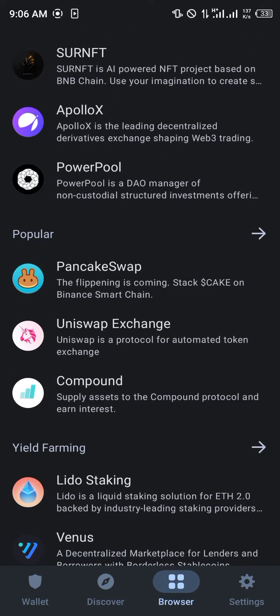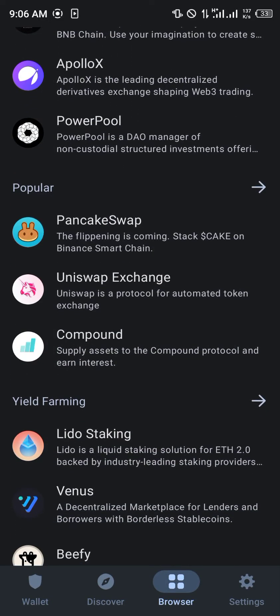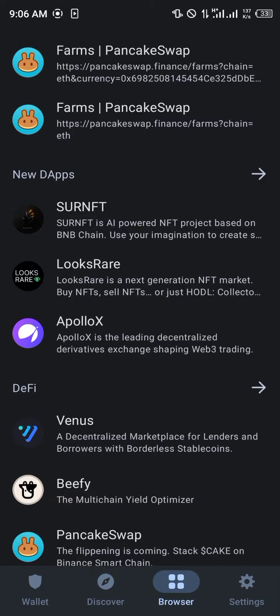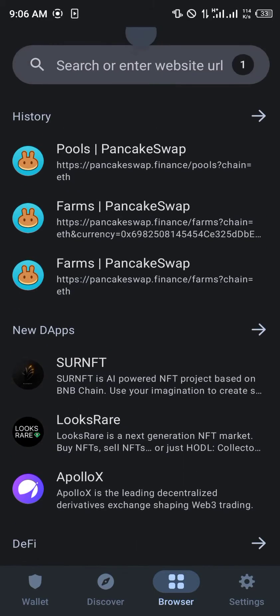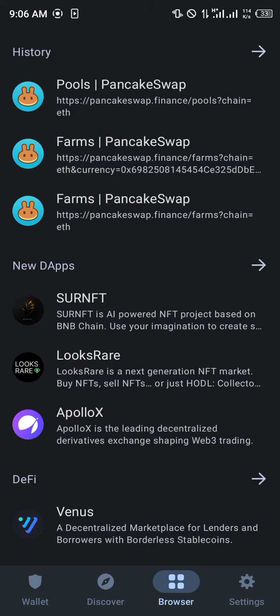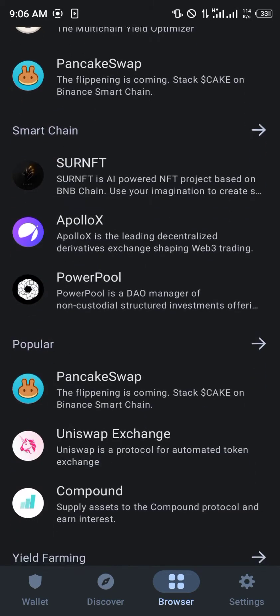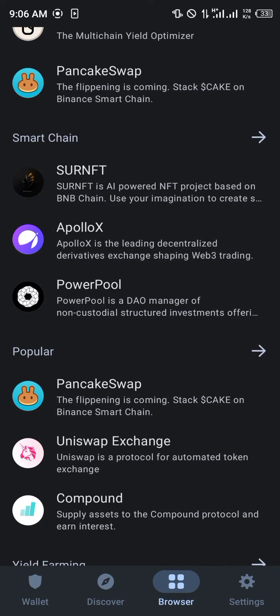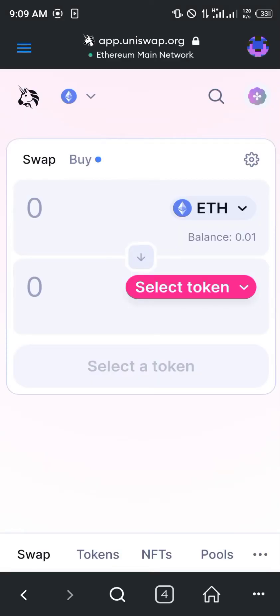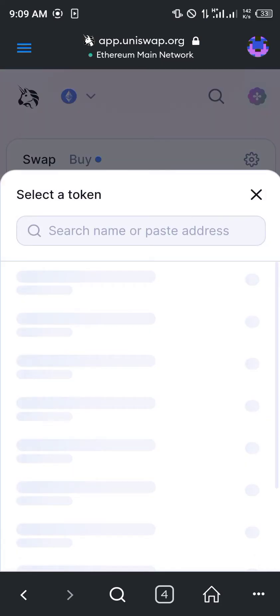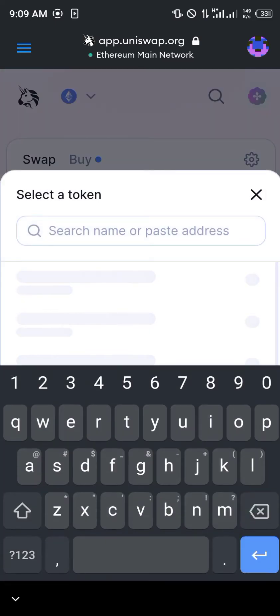You then head over to the browser section where you simply scroll down to the popular section, or make use of the search bar and search for Uniswap Exchange. It's done opening up, and you simply paste the contract address we just copied.